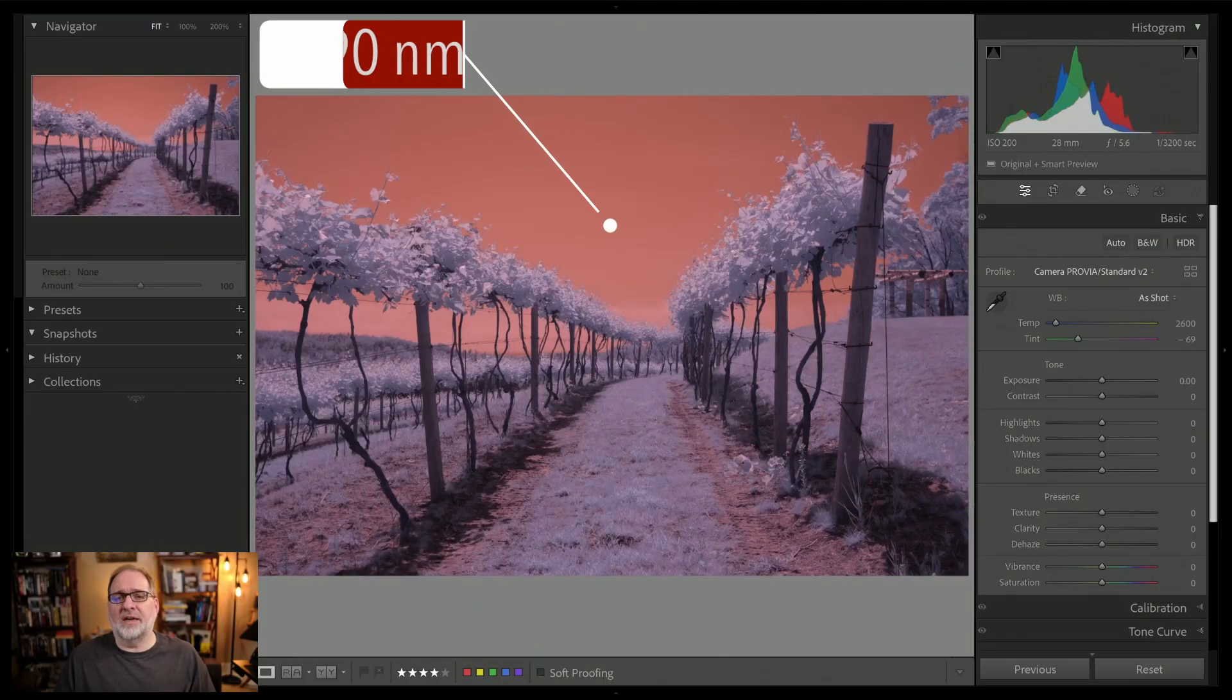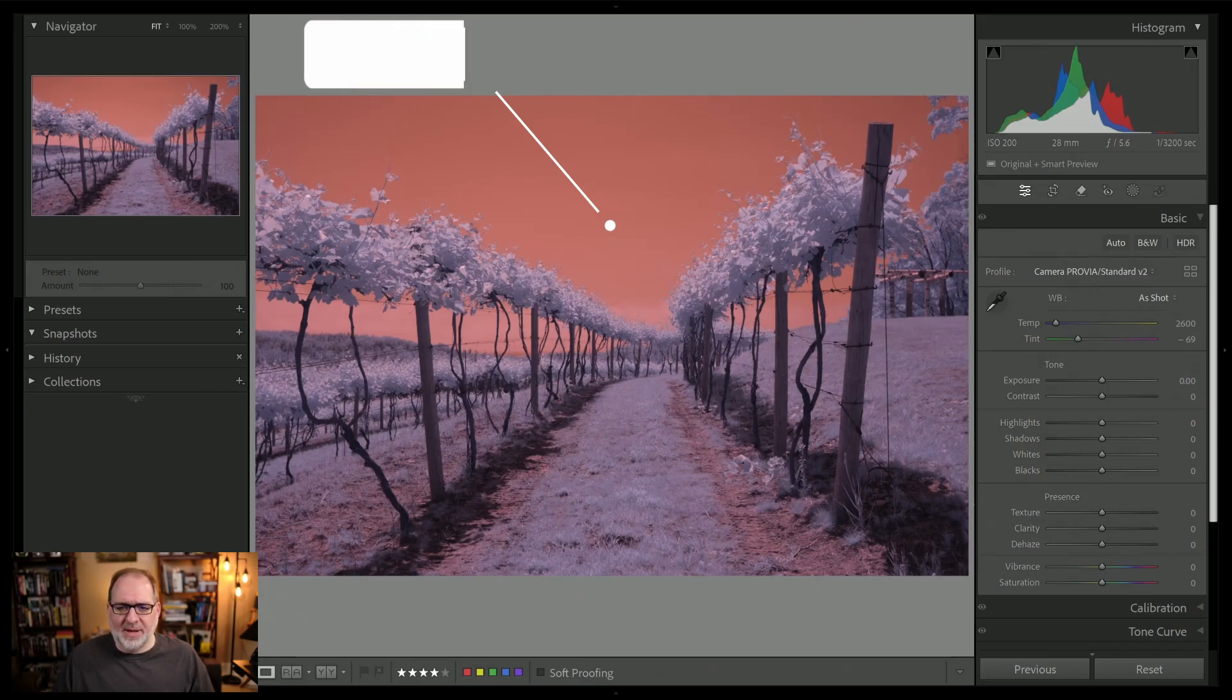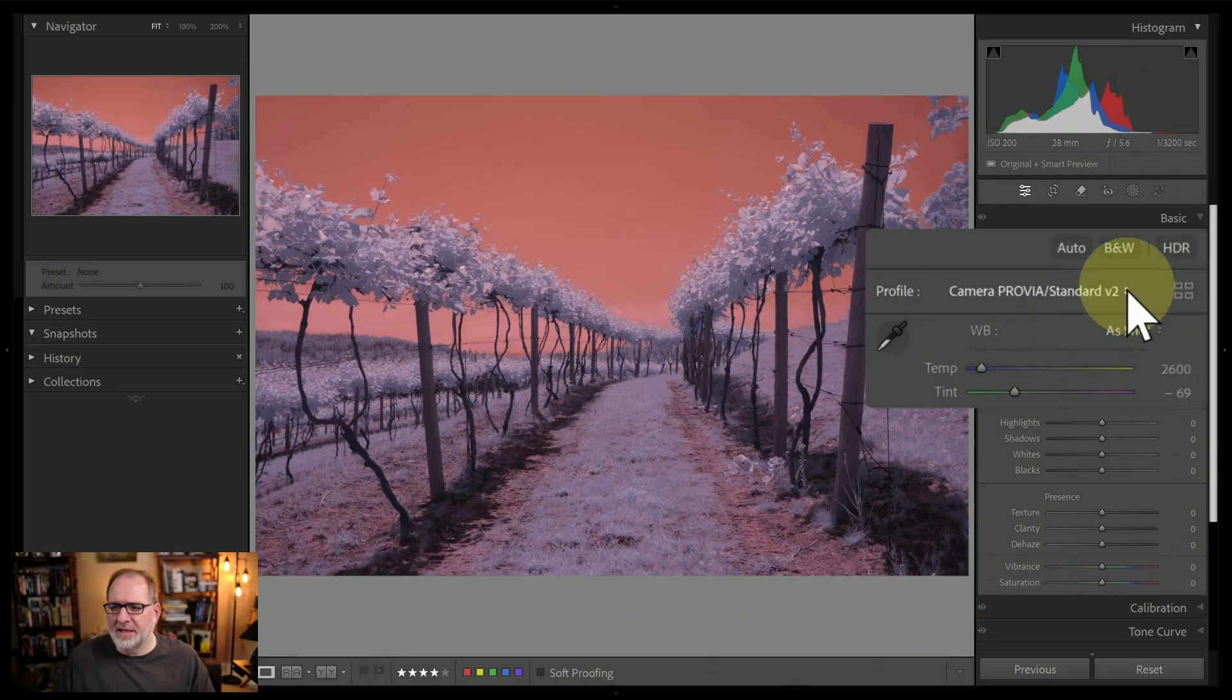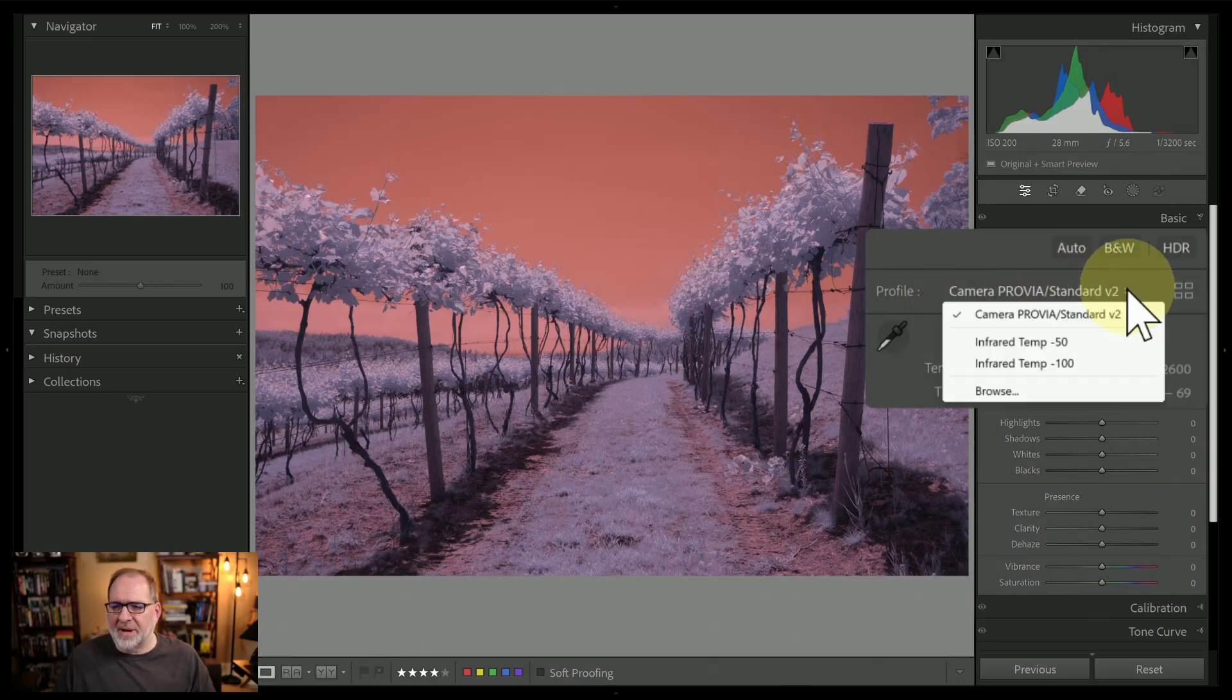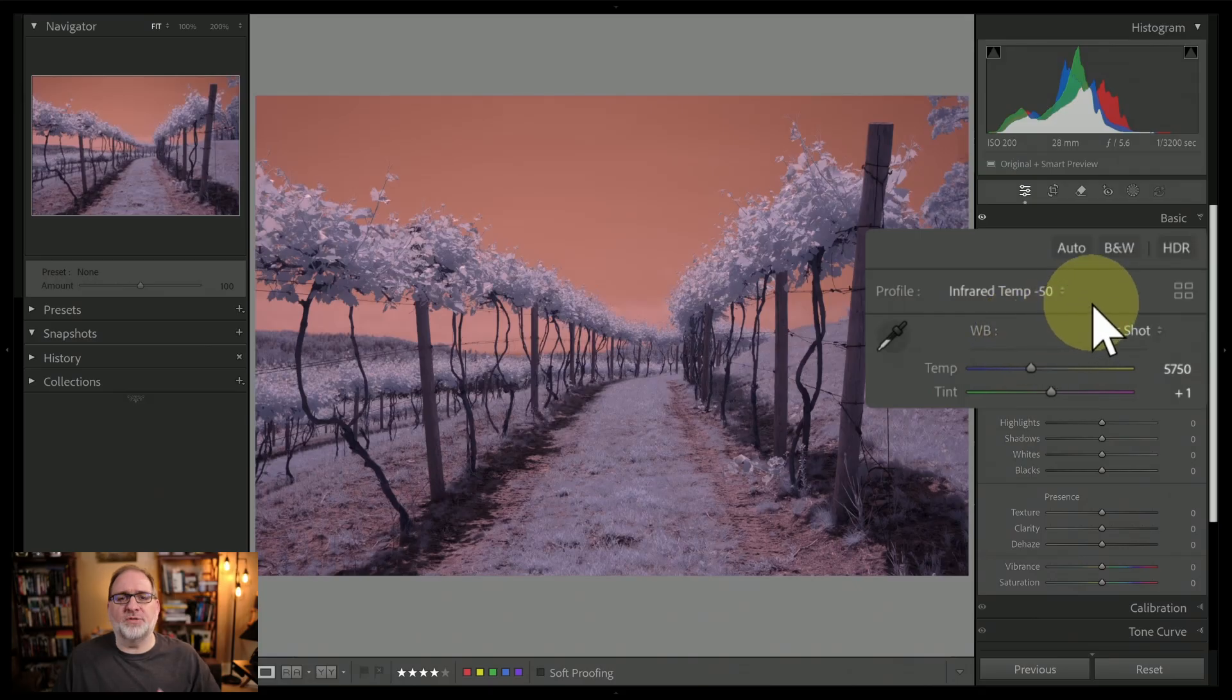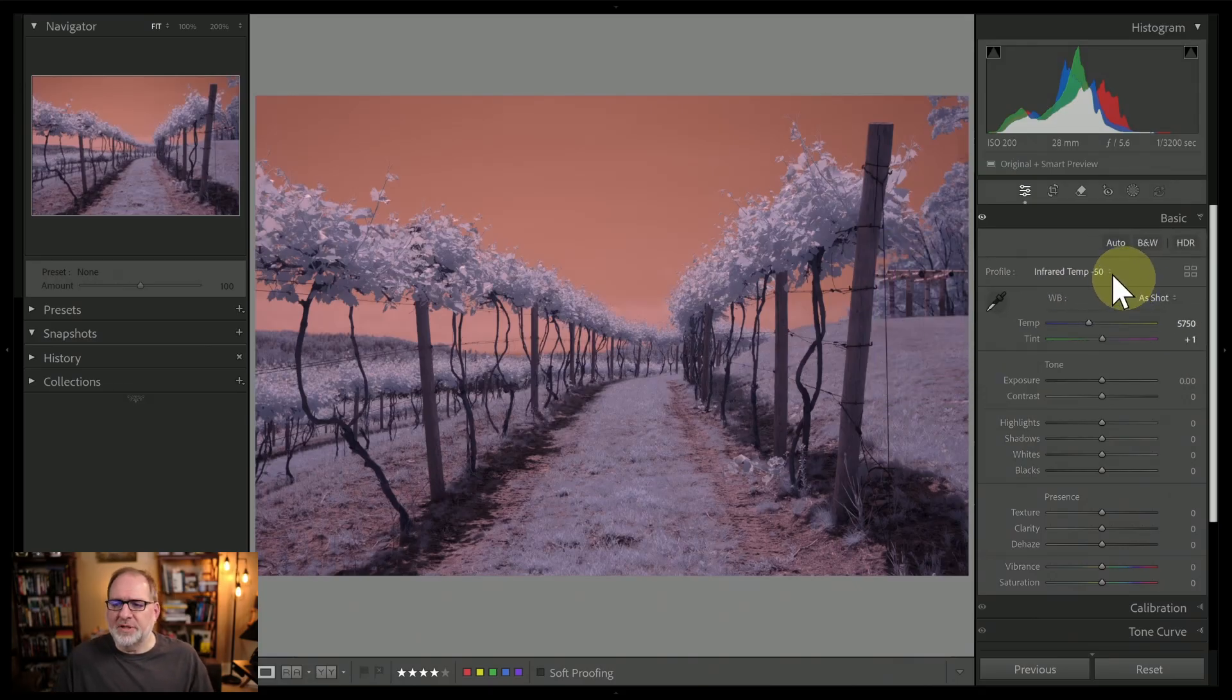This image was shot with a 590 nanometer filter. As I look to set a white balance here, the first thing I'm going to do is change my profile. We'll go from a standard profile from my camera to infrared temp negative 50. This will allow me to set color temperature values that are lower than normal.